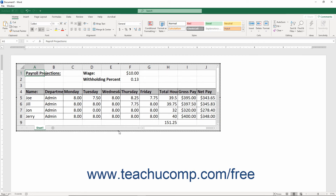After entering the worksheet data and resizing its display as desired, click into the document area to finish editing it and change the display of the Excel worksheet into a Word table.